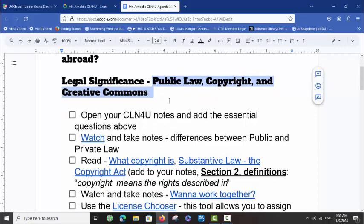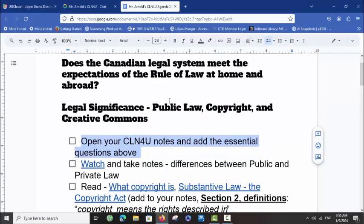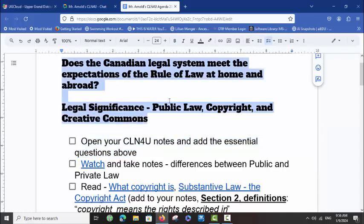The first thing I would like you to do today is open your CLN 4U notes and copy the essential question into your notes, and also add the legal significance piece. Go ahead and do that now. Remember, at any time during the video you can pause and do what you need to do, then start the video again. Once you've done that, we'll check that off the list.